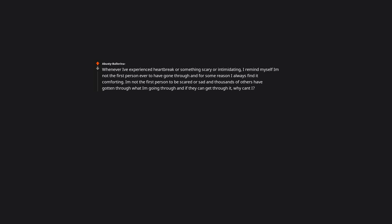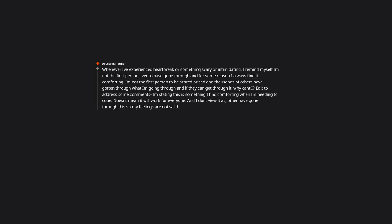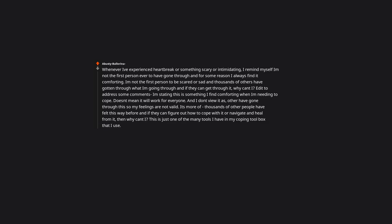This is something I find comforting when I'm needing to cope. It doesn't mean it will work for everyone, and I don't view it as others have gone through this so my feelings are not valid. It's more that thousands of other people have felt this way before, and if they can figure out how to cope with it or navigate and heal from it, then why can't I? This is just one of the many tools I have in my coping toolbox. It's me telling myself if other people can figure out how to get through this situation or experience, then I can too. I'm just drawing inspiration from others.